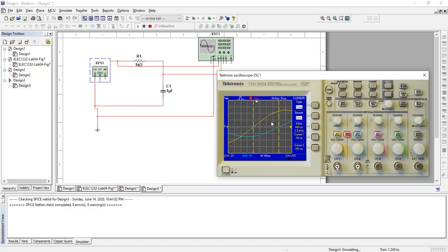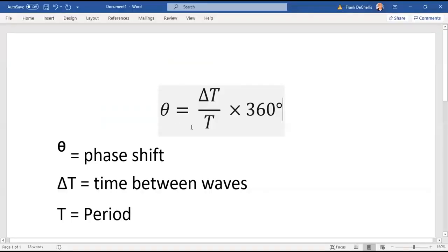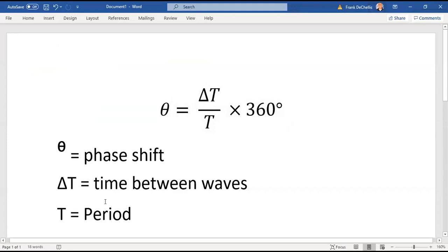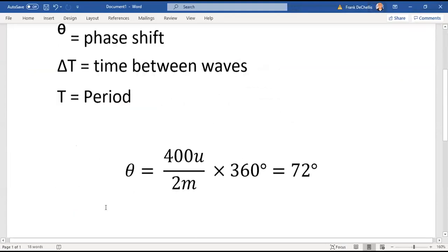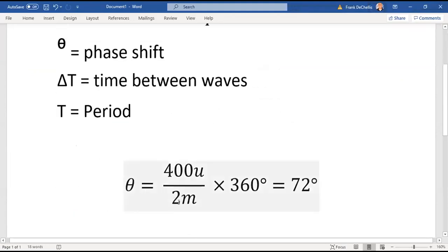Let's go back to our formula and see how that works out. Theta equals delta T over T times 360 degrees, because we know one full cycle of a sine wave is 360 degrees, and delta T over T gives us the proportion of one full cycle that the shift is. So theta equals the phase shift, delta T is the time between the waves, and T is the period. We plug in our values: 400 microseconds over two milliseconds times 360 degrees. Our phase shift is 72 degrees for this particular circuit.